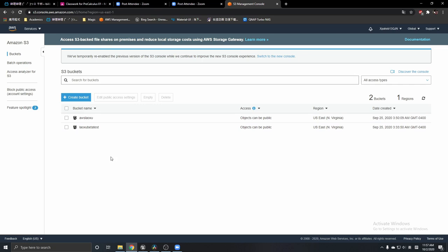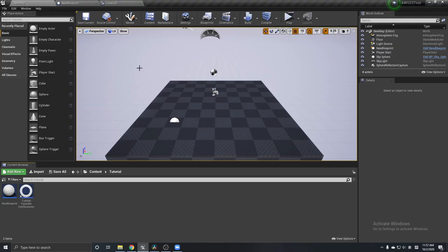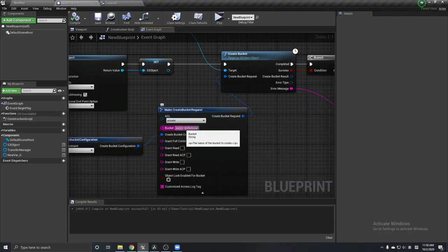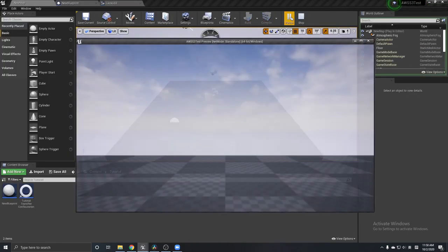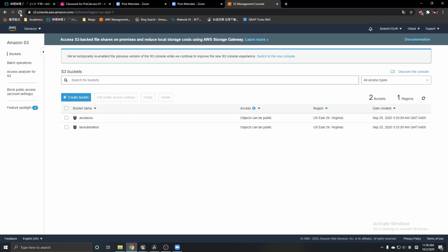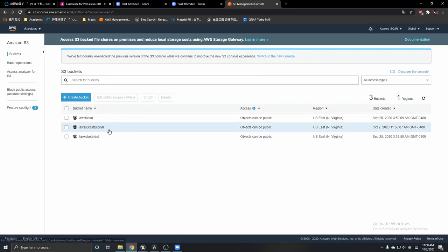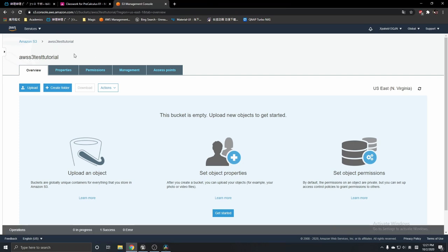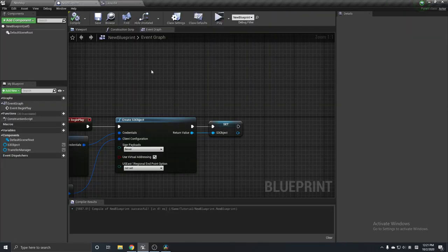Right now there are only two buckets that I created before. I'm going to click Play, which will run the Begin Play and create a bucket called 'aws-s3-test-tutorial'. After clicking play, I refresh the page and there is the new bucket — no files in it yet, but we successfully created a bucket.